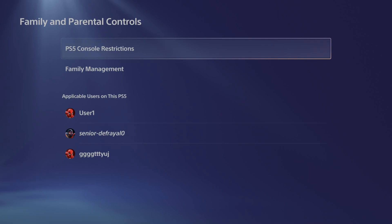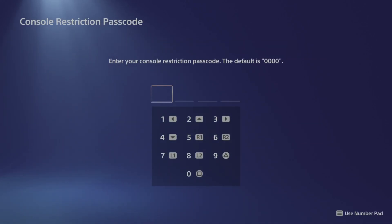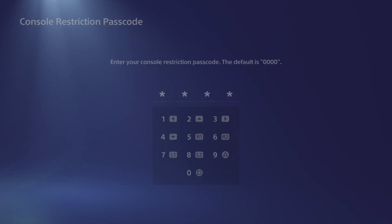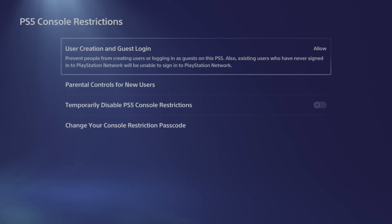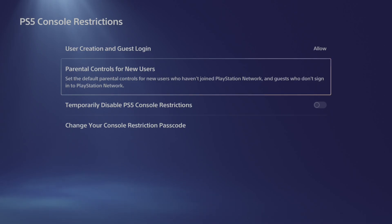Now the default password is 0000. So let's go to PS5 console restrictions and just type this in. Now at the top here, let's go on down to parental controls for new users.